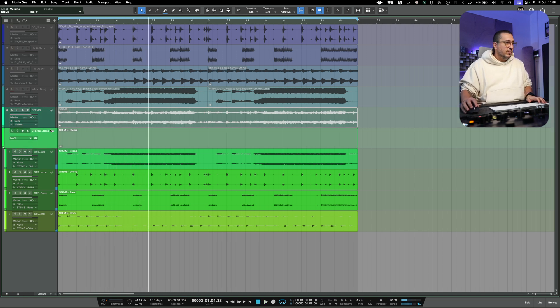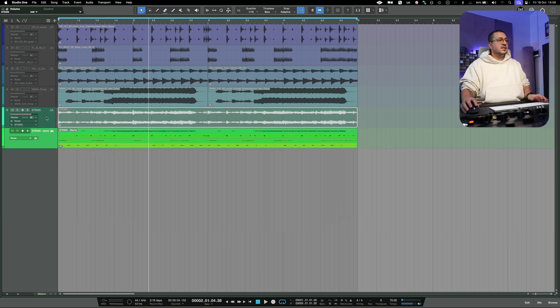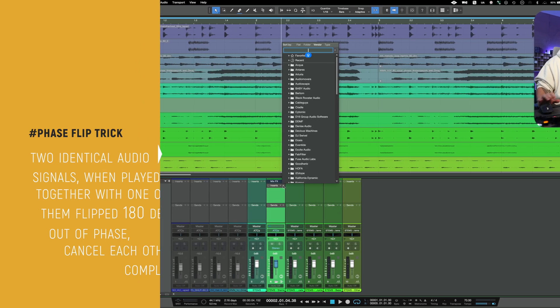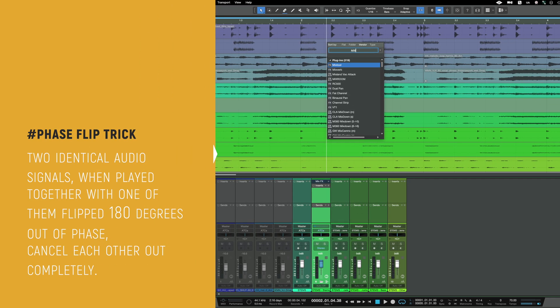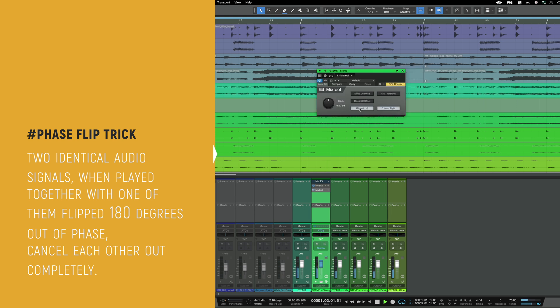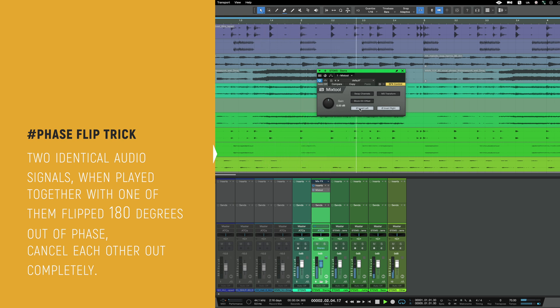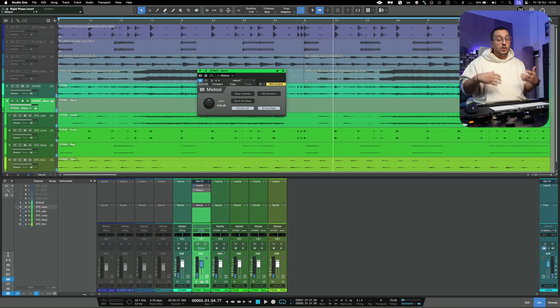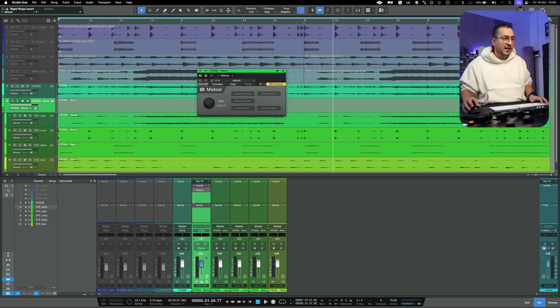Now, if I want to see the difference between the two, if I flip the phase with the mix tool, we can hear the difference. So it's not a big difference, but it's there.